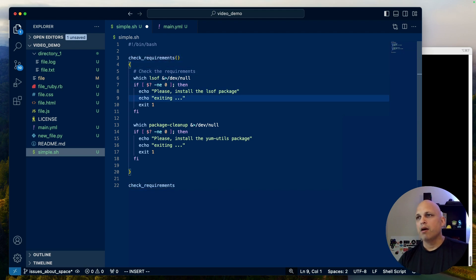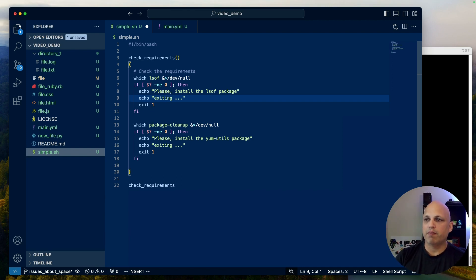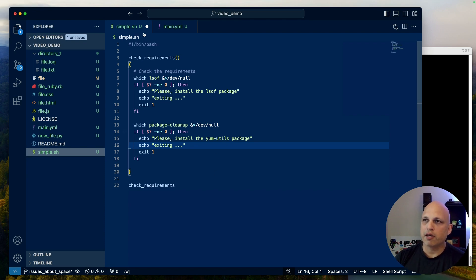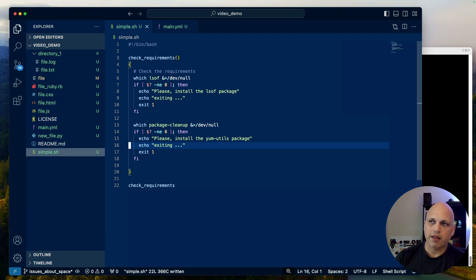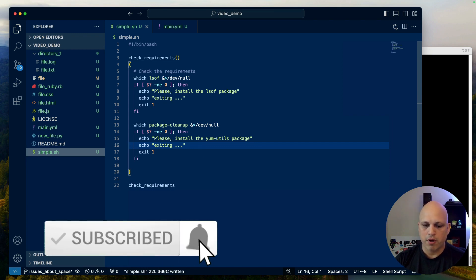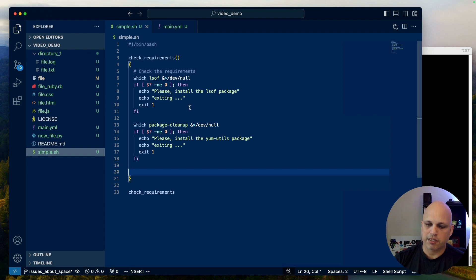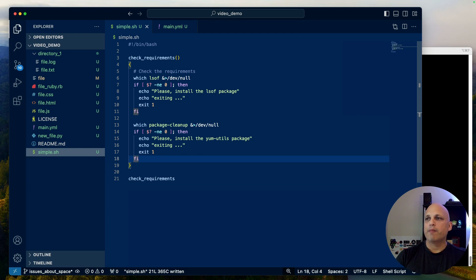I'm a deeply Vim person, so I know a lot of stuff. You can still combine your Vim knowledge — for example, I always press colon 'w' to save. If you look here, there's a circle because the file is not saved yet. If I press Enter, the file is saved. You can save with colon 'w', or press Command+S on Mac, or Control+S on Windows or Linux — both work the same way.